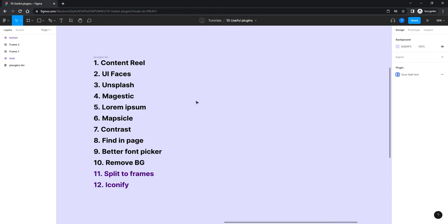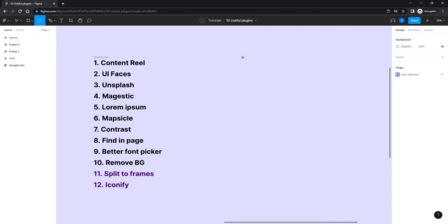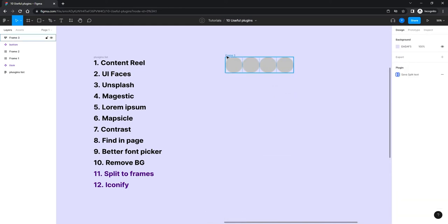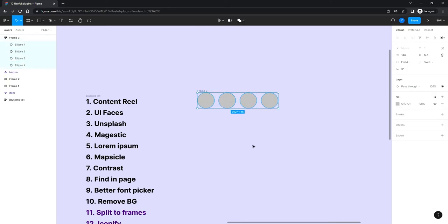So here's the main list of plugins I'm using. These two I don't use on a daily basis — sometimes just to be inspired for icon designs, and this one is for when I need to split frames with content in them. Let me start with the first one, called Content Reel. I'll create four ellipses here and auto-layout them — like avatar images, let's call it that.